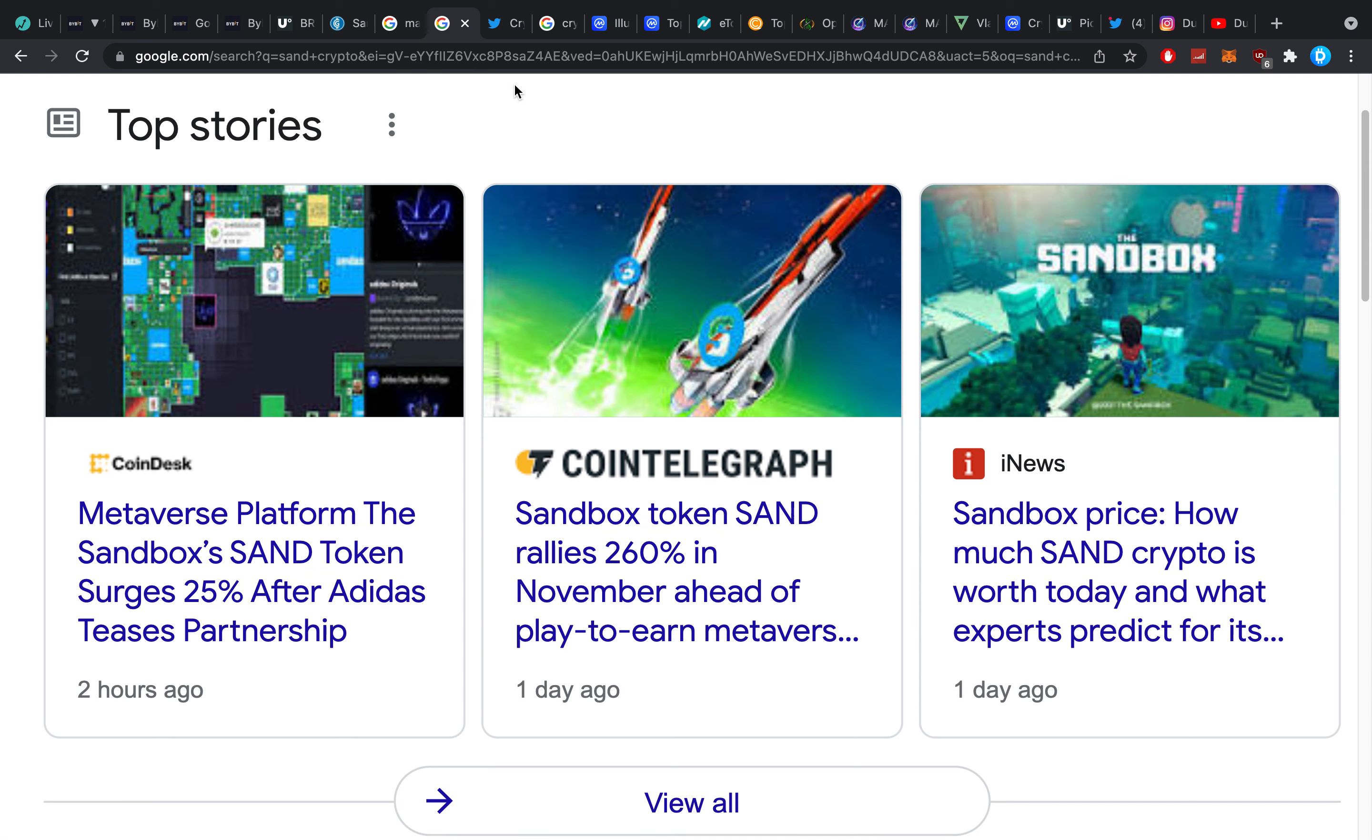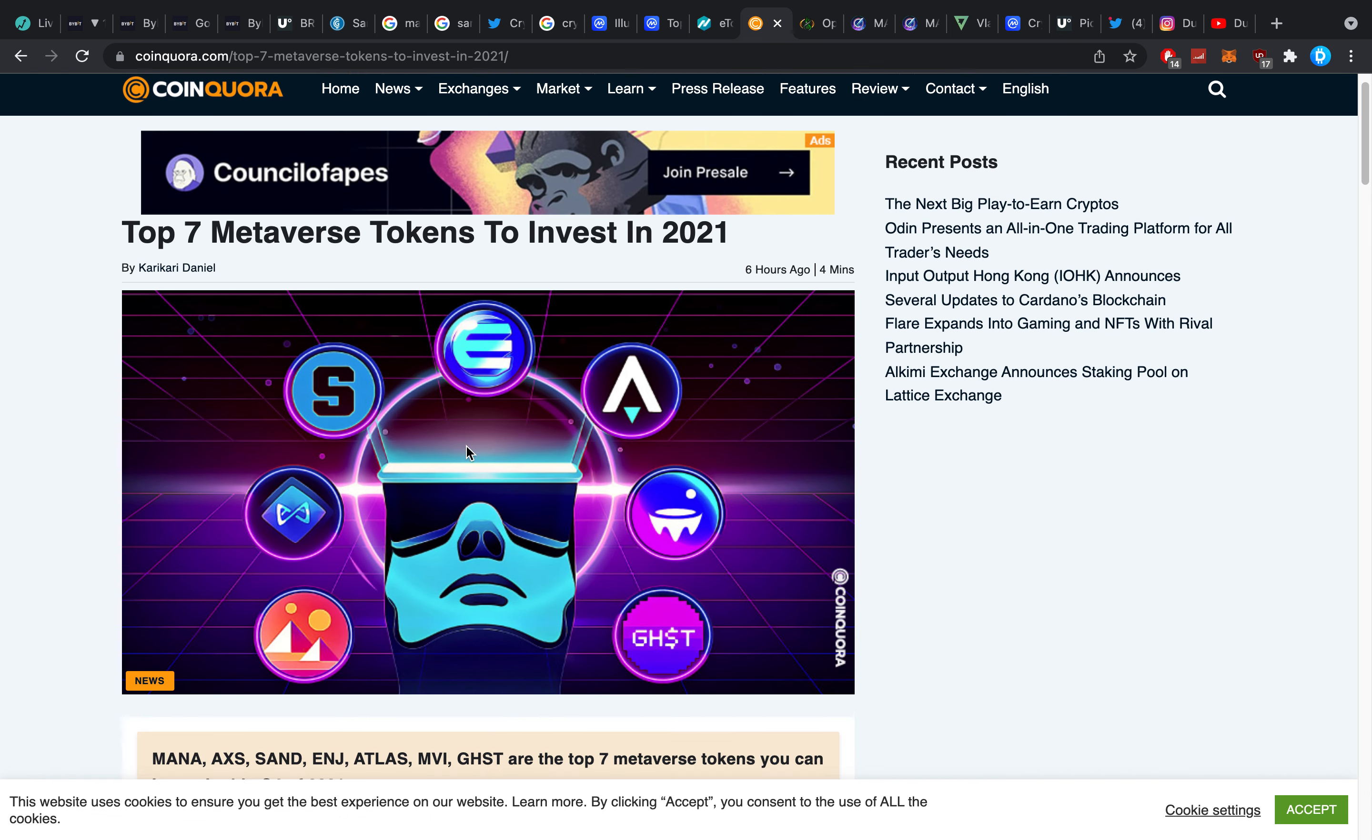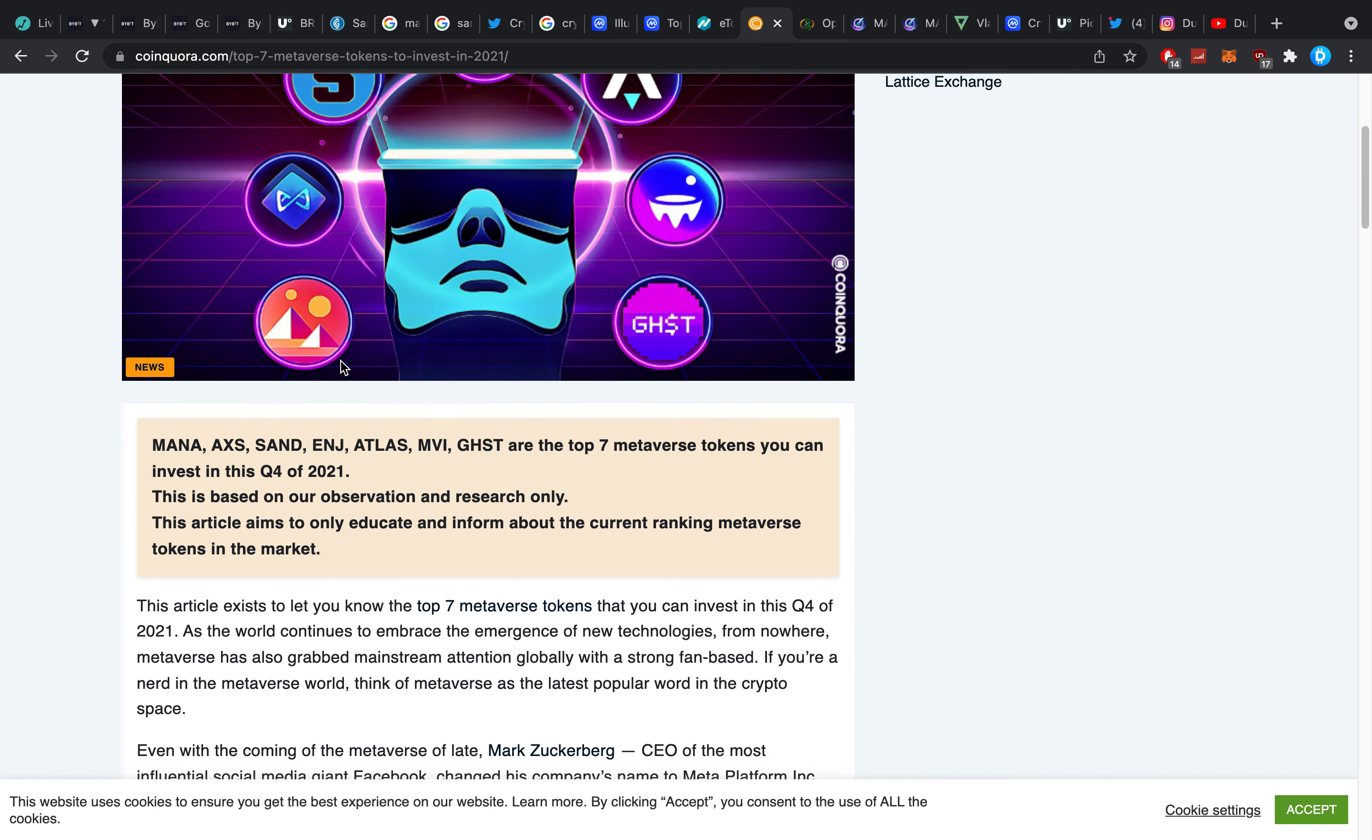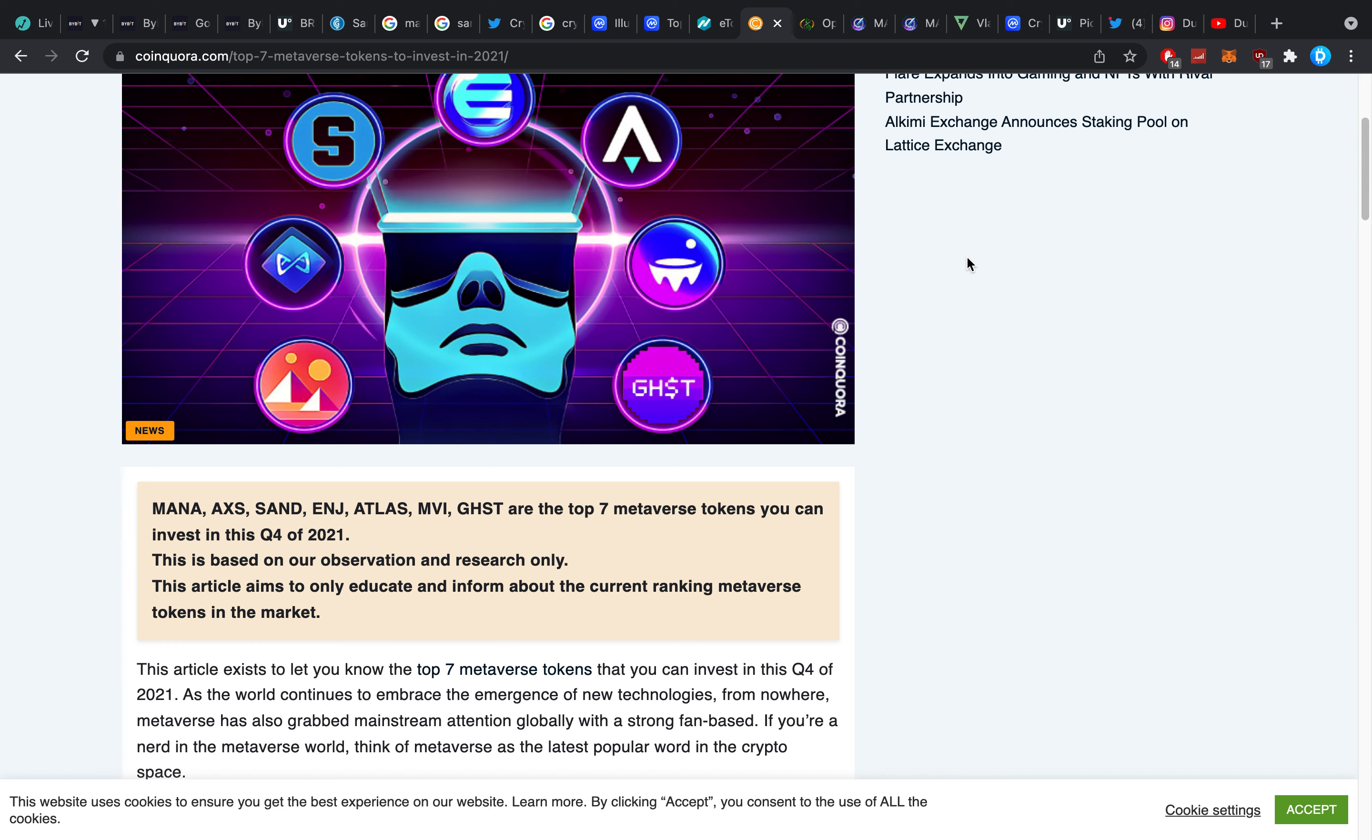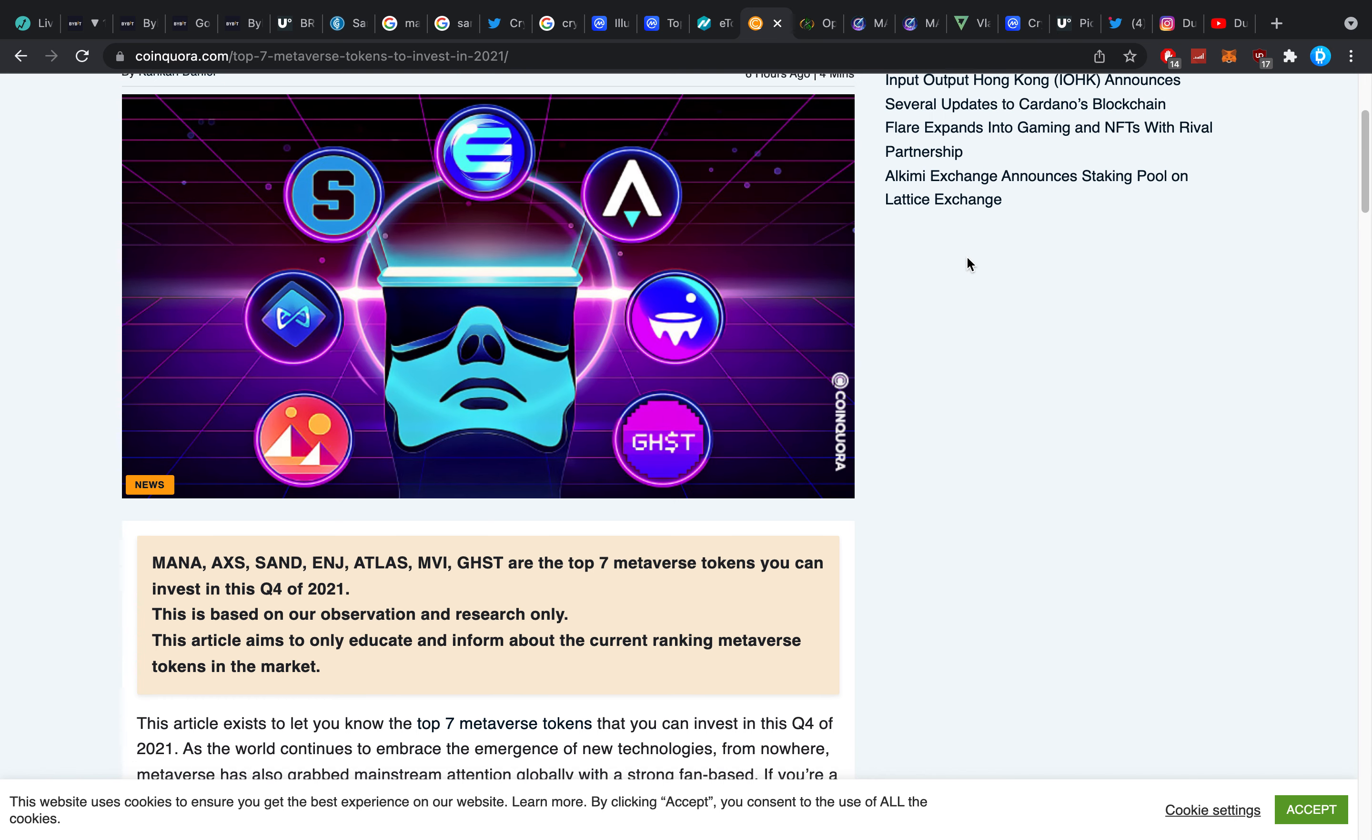As metaverse articles are really surrounding the entire just realm here. Look at this, top seven metaverse tokens to invest in. Articles like this I've seen like 10,000 of right now as everybody knows. Everybody who's deep in crypto knows metaverse is it. If you're not invested in metaverse guys like I've been shouting for a couple of weeks here I don't know what you're doing.